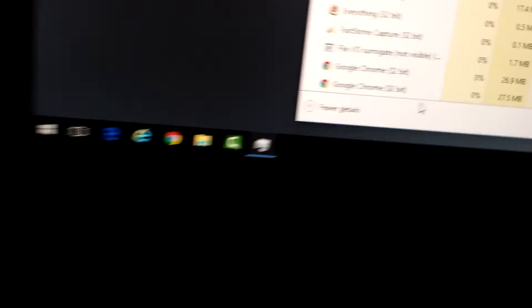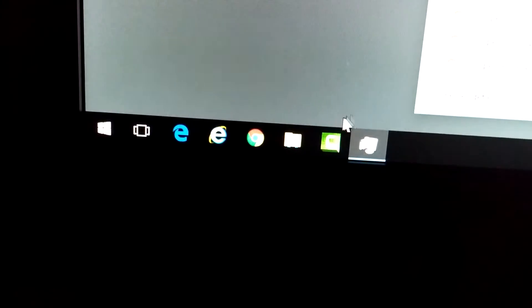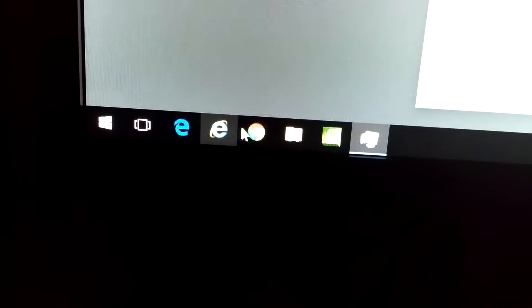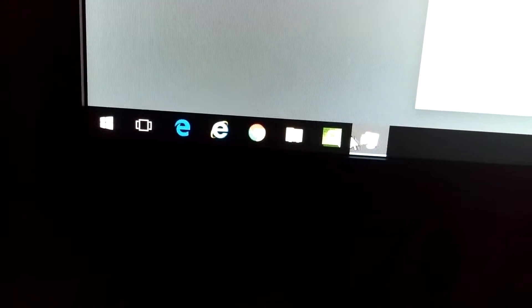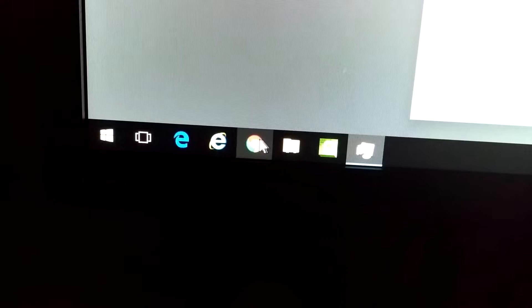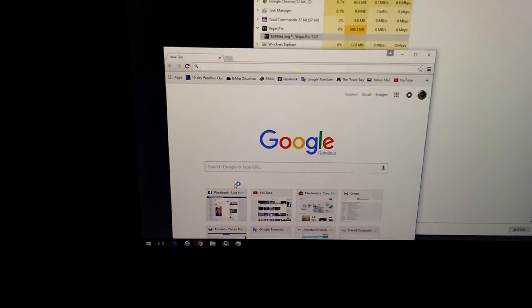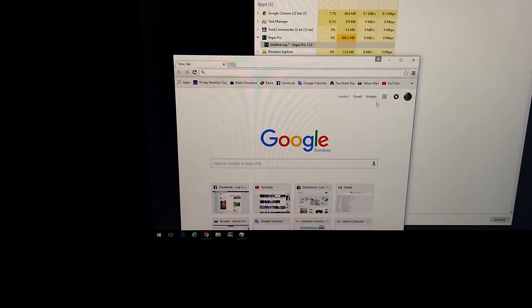But where are the other programs? Total Commander is not here. If I click on Google Chrome, then the tabs are not opened.